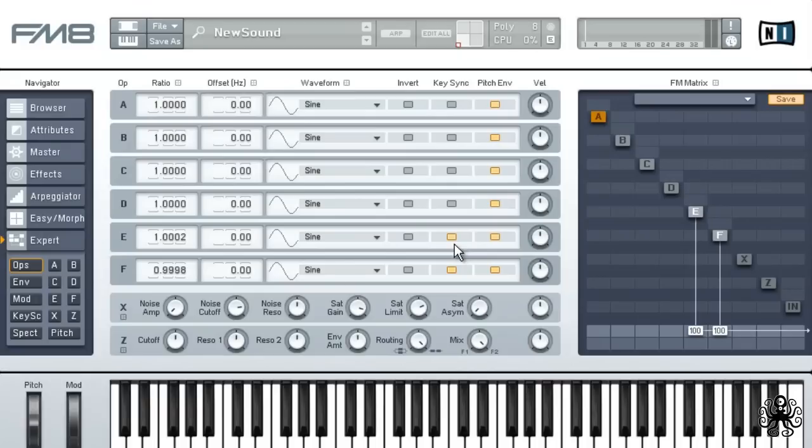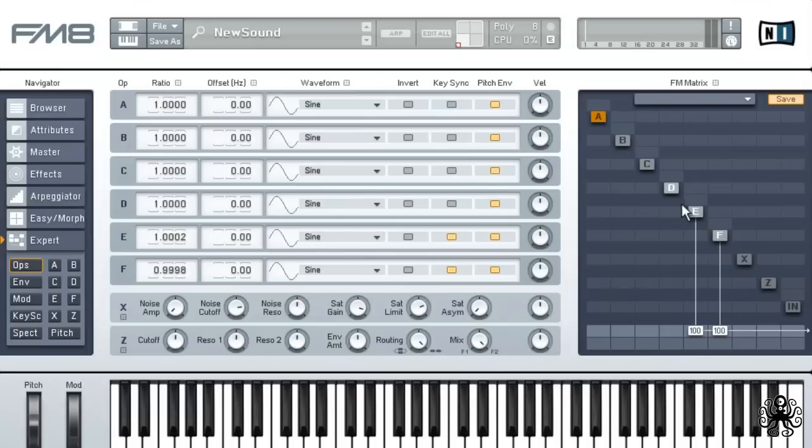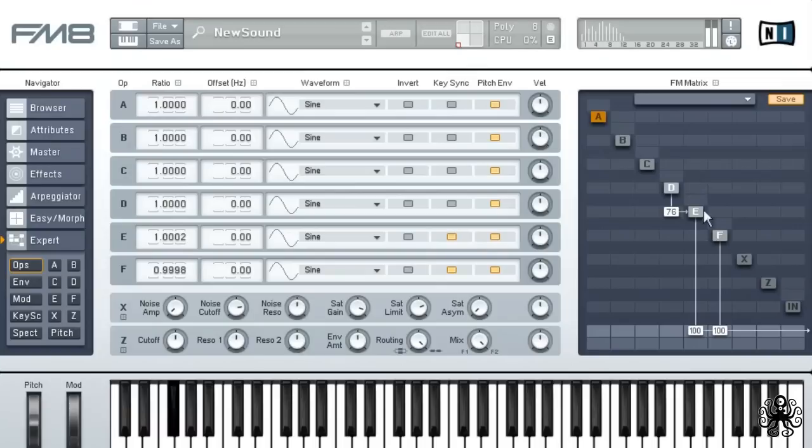Now we're going to add some frequency modulation to the carriers. Enable oscillator D by right clicking it, and send it to E at a level of 76 and into F at a level of 83.